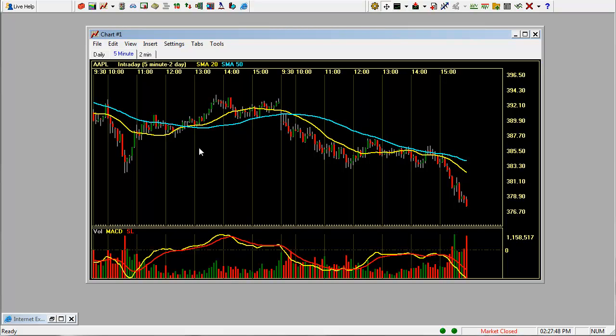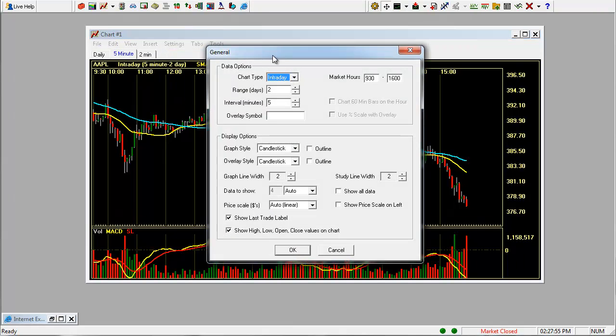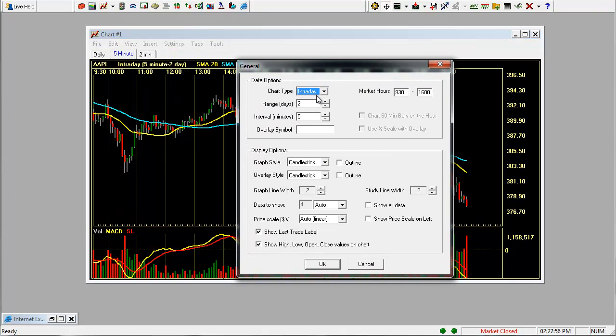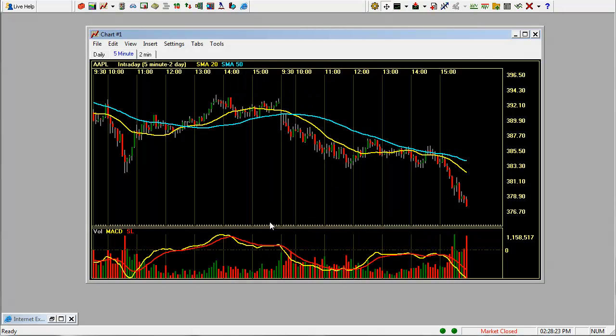Now the one thing about the Schwab StreetSmart Pro under settings, like we went through before, general, if you only have one day of range on this, when the market opens it's very difficult to see because it's going to just start with that day. It's not going to give you past history. And so I would recommend having a minimum of two days range. As it progresses two to three hours into the trading day, you can switch that back to one, but it's going to be really difficult to see if it's on one when the market opens. So we'll change that to two and click OK.